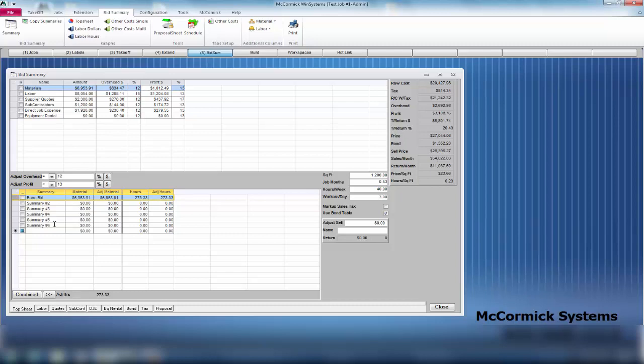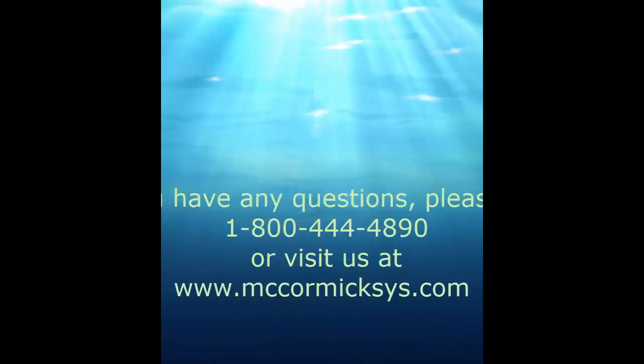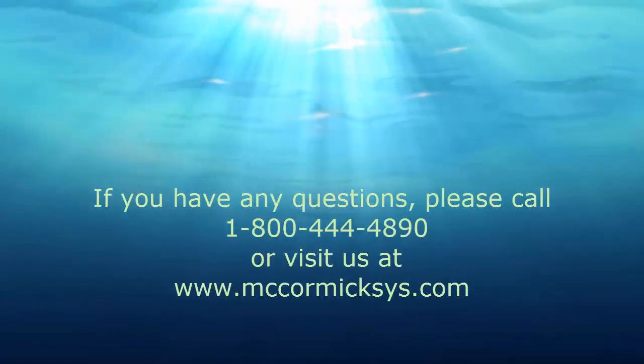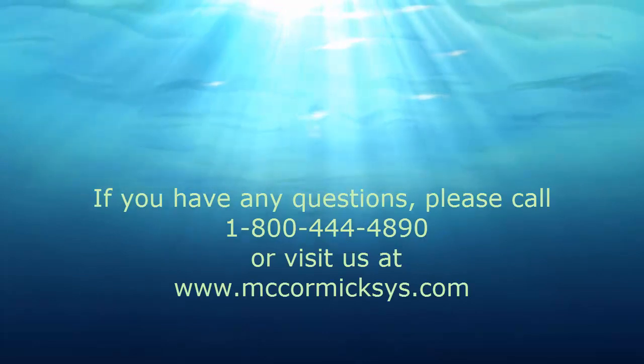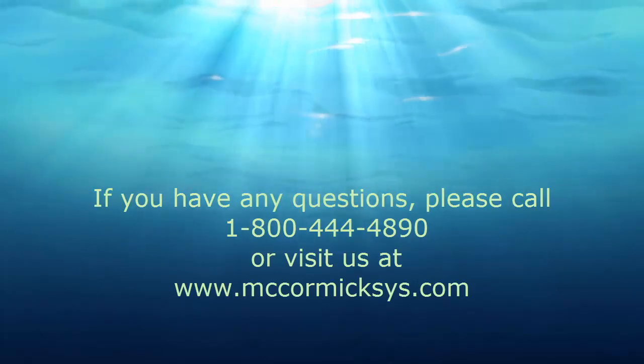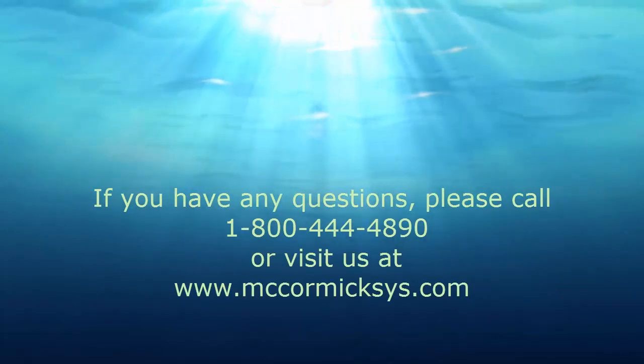With McCormick, you have the ability to price out many jobs within one project in the McCormick estimating software. That is the end of our basic video series. If you have any further questions, please call McCormick tech support. Thank you very much and have a great day.